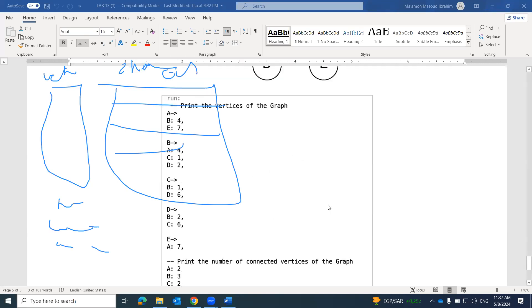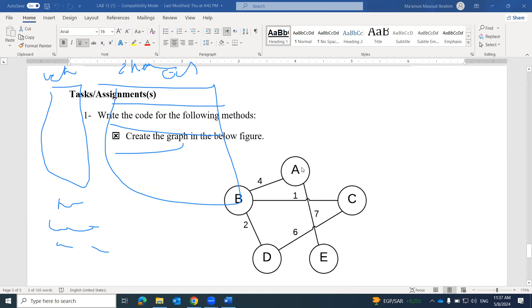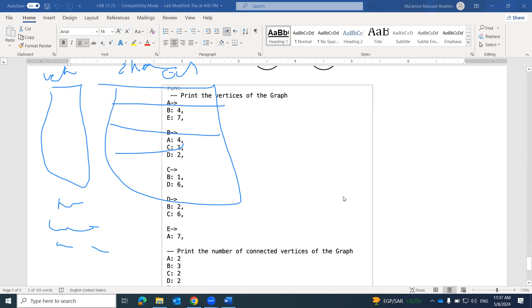Looking at the Java code, we have: from A to B weight four, from A to E weight seven, from B to A weight four, from B to D weight two, from C to D weight six, from C to B weight one, and so on. This is the weighted graph we are going to implement.